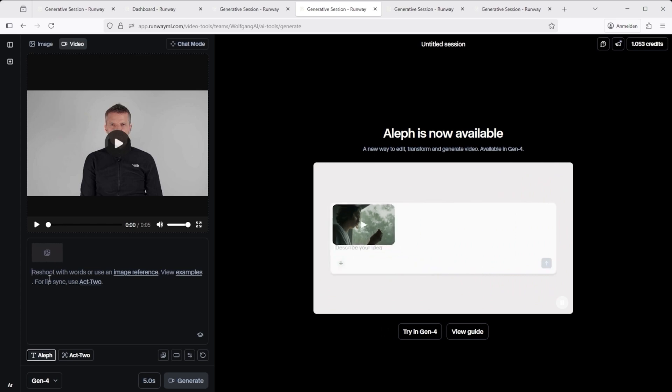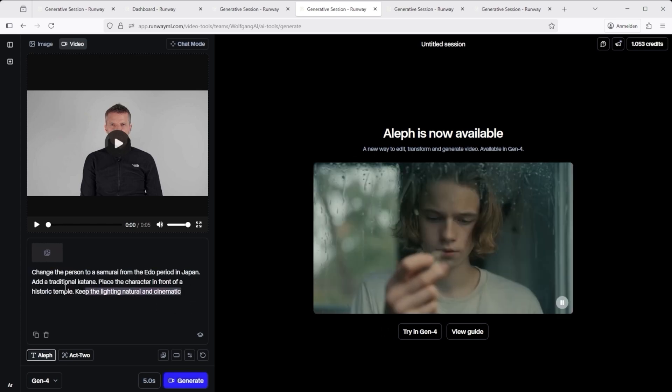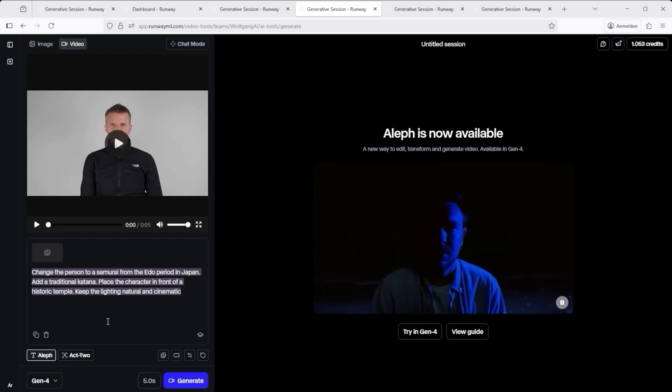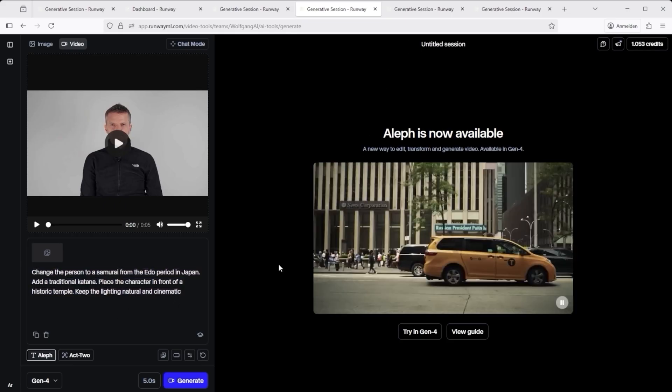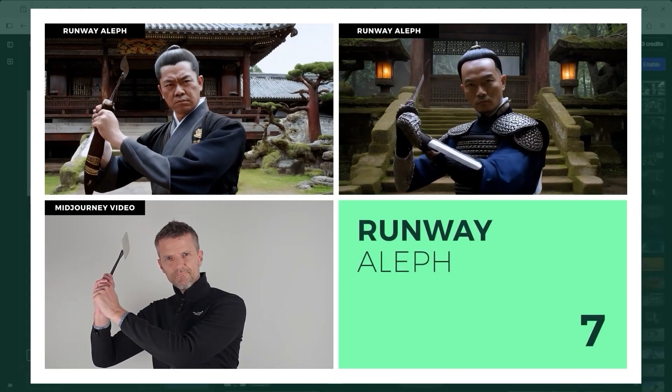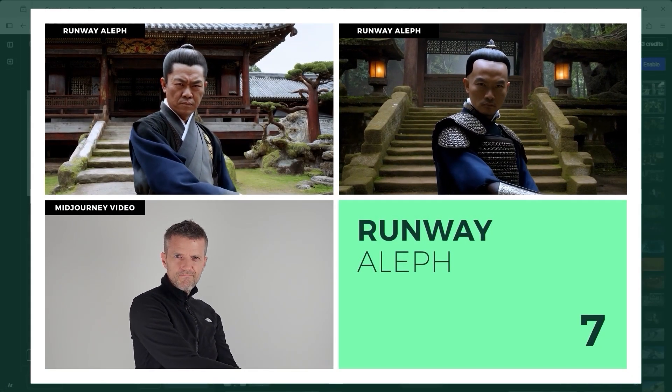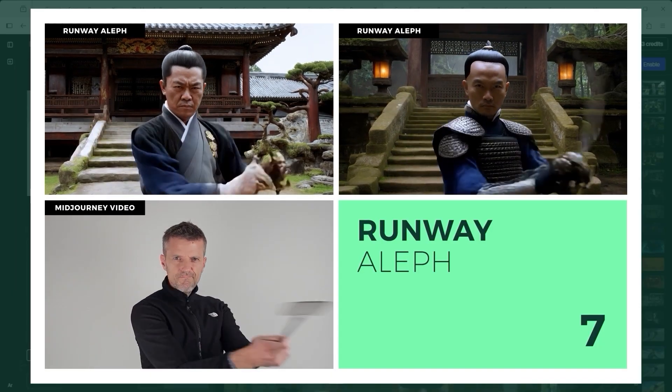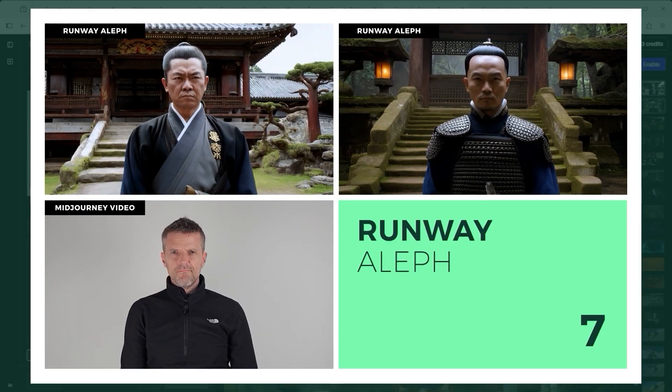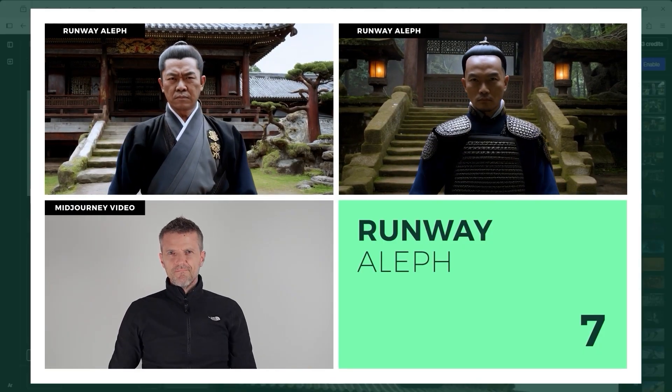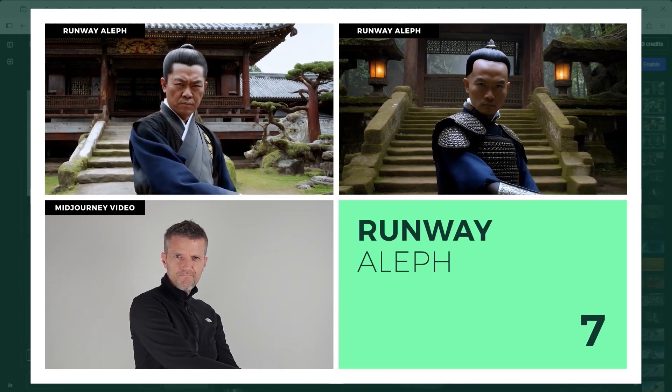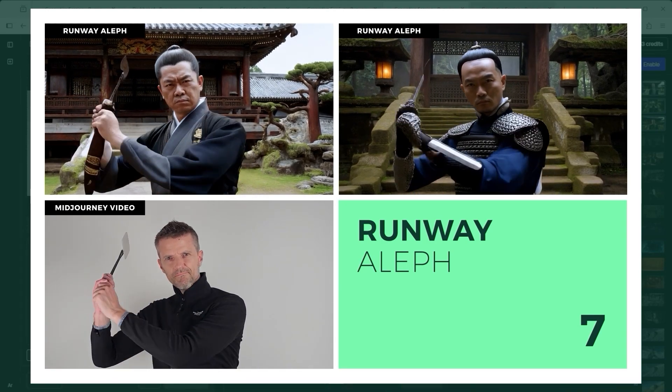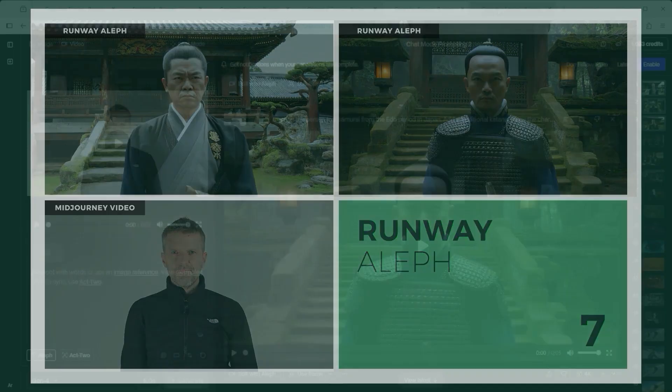Let's try a more detailed example. Here's the prompt I used. Change the person to a samurai from the Edo period in Japan. Add a traditional katana. Place the character in front of a historic temple. Keep the lighting natural and cinematic. I tested two approaches. Top left, you'll see the result using text only. Top right, same prompt. But with an additional reference image. In both versions Runway had trouble with the katana. The shape it generated looked more like a fly swatter. And in the version with the reference image, the character came out oddly smooth. Almost plastic. Each of these videos cost 75 credits.